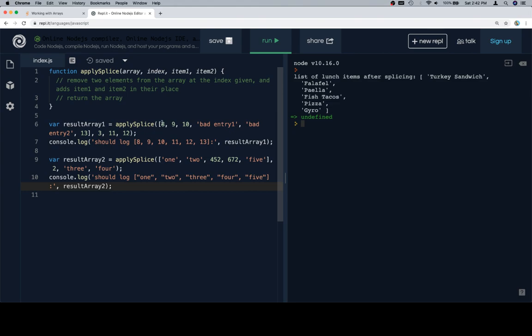So apply splice with 8, 9, 10, bad entry, bad entry, 13. At index 3, well, let's not worry about the specifics of each test case. Let's just assume that they're going to work as they should.